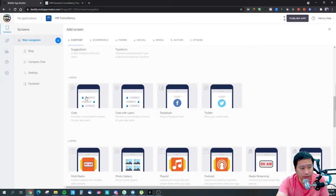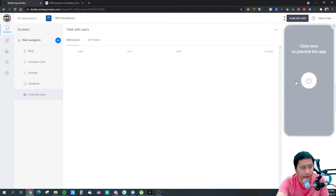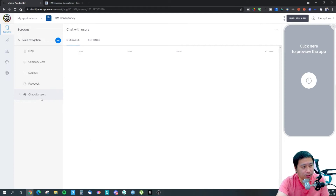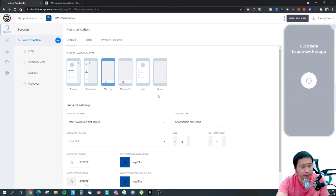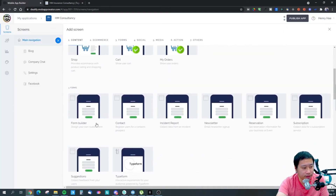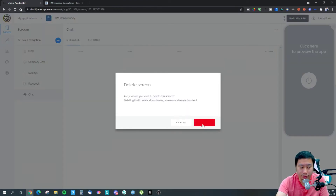I believe one of the chat options is a one-to-one conversation channel. Let me check — 'chat with users,' which I've already used. Let me try the other 'chat' option and see if there's anything different. It seems to look the same — maybe one is like a community chat and the other is for chatting with a single person directly.